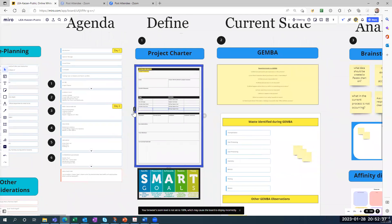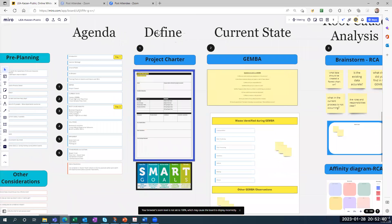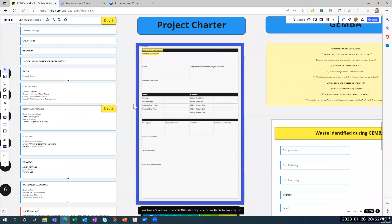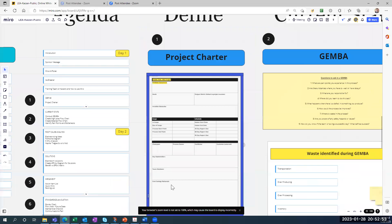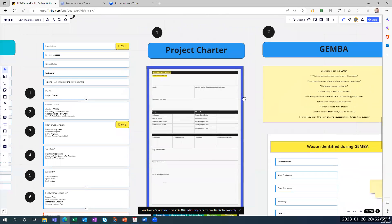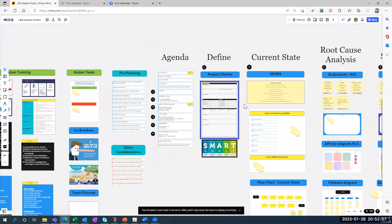Your first step is to complete the project charter, found under the define section. It's a typical project charter where you start with a problem statement, goals, output metric, and obstacles. You put in the key stakeholders, team members, and cost savings rationale.